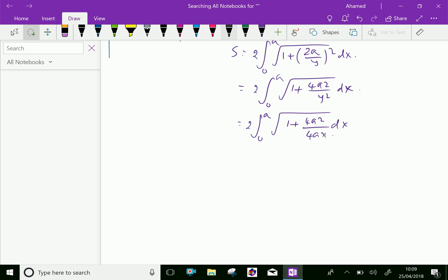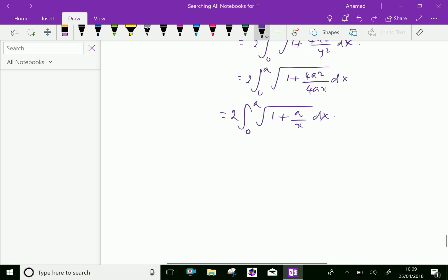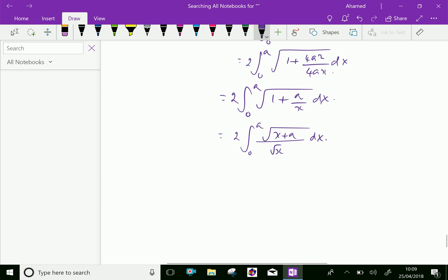After substituting y² = 4ax and simplifying, we get 2 times the integral from 0 to A of the square root of 1 + (a/x) dx, which equals 2 times the integral from 0 to A of the square root of (x + a) / x dx.